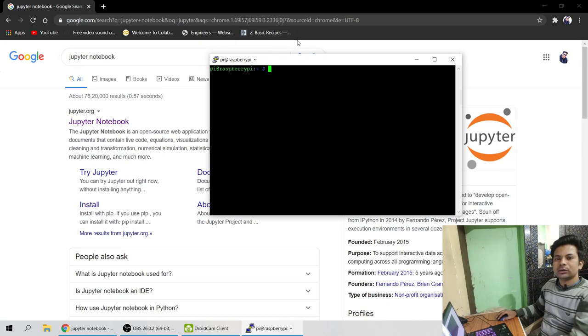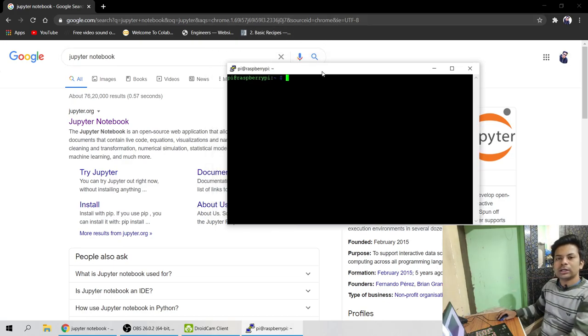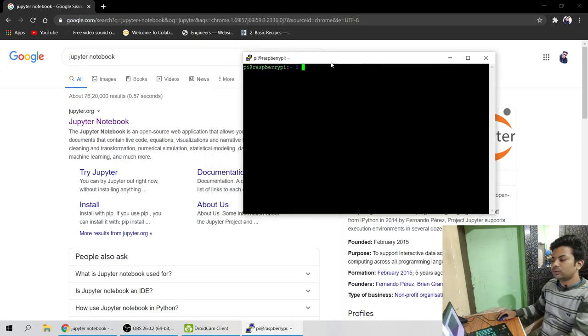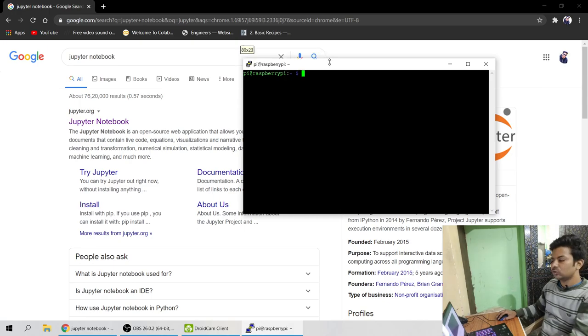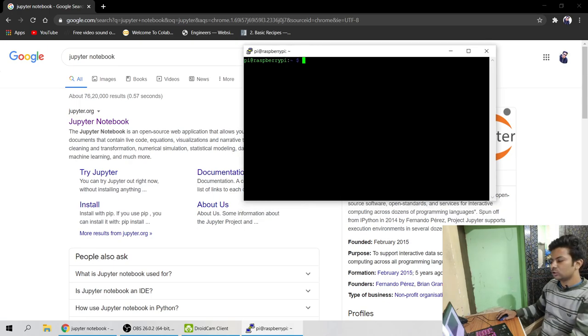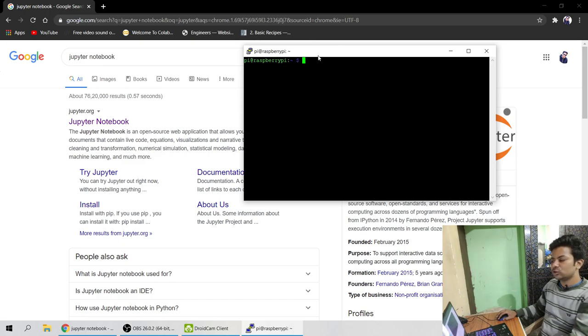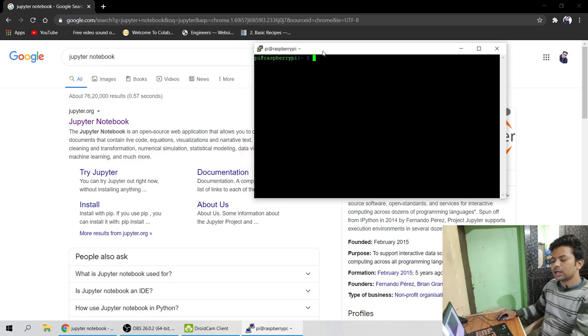In this tutorial I'm gonna let you know how you can access Jupyter Notebook from the server. So let's get started. Suppose this is your command prompt, or you can say the server in which you are currently. This is my server, I'm using actually Raspberry Pi. You can be in AWS or whatever.